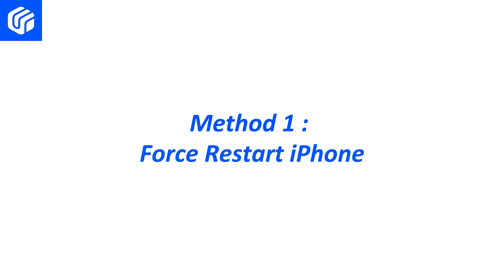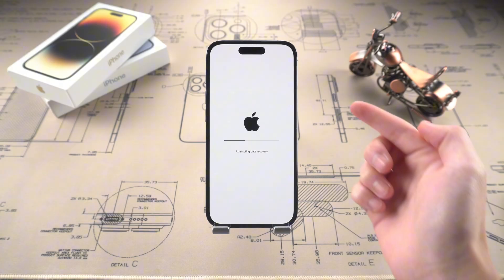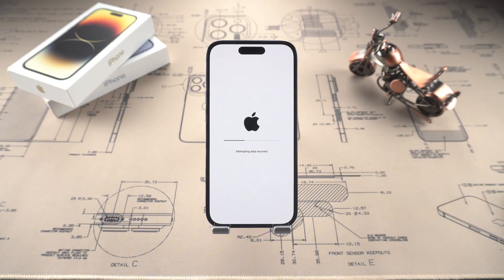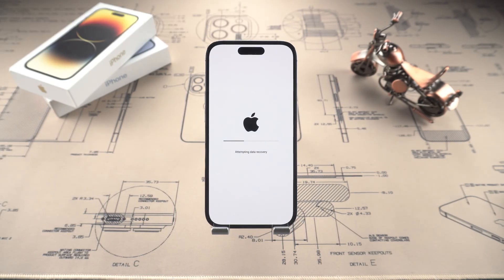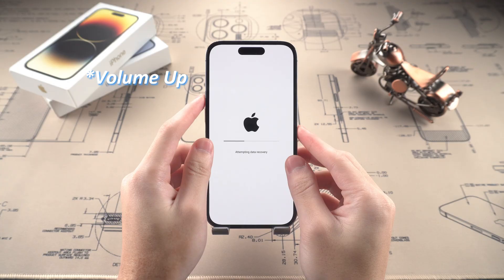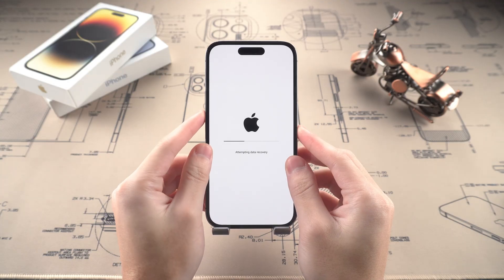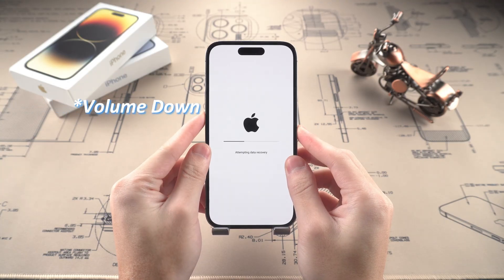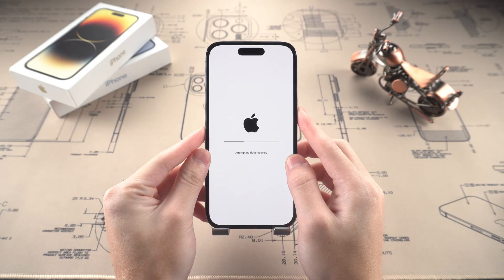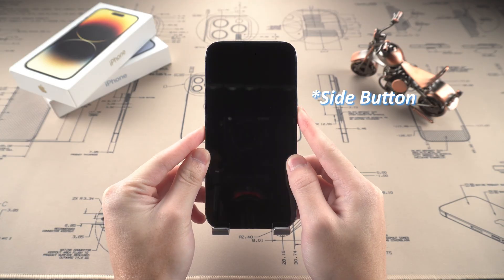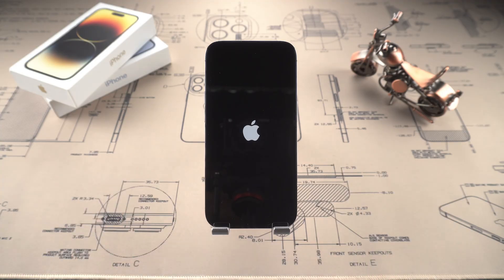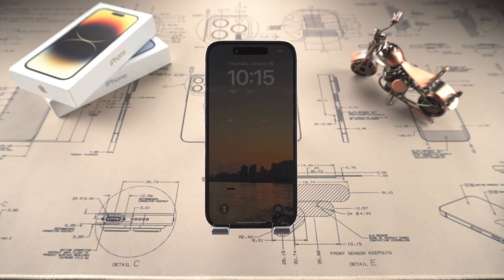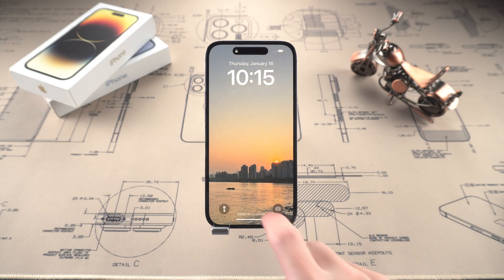Method one: force restart iPhone. When your iPhone screen is stuck or unresponsive, you can try force restarting. For iPhone 8 or later models, just quickly press and release the volume up button, quickly press and release the volume down button, and finally press and hold the side button until the Apple logo appears. With such a simple operation, your iPhone may directly restore to normal. But if it doesn't work, don't worry, we have other tricks.